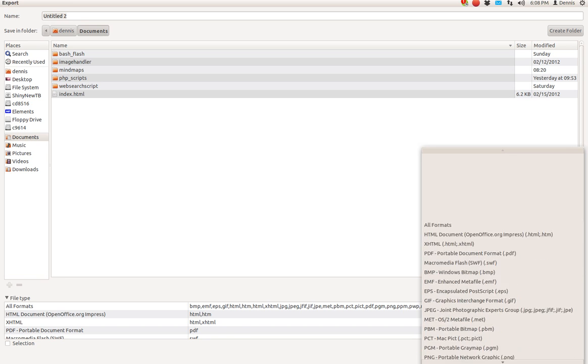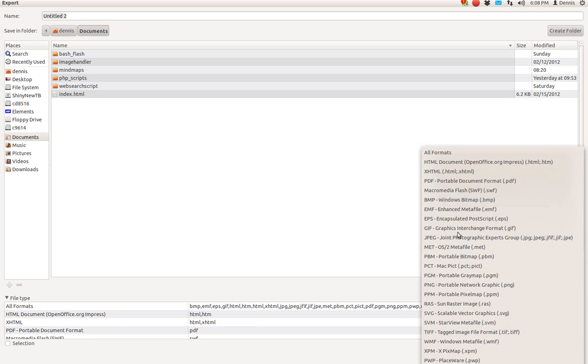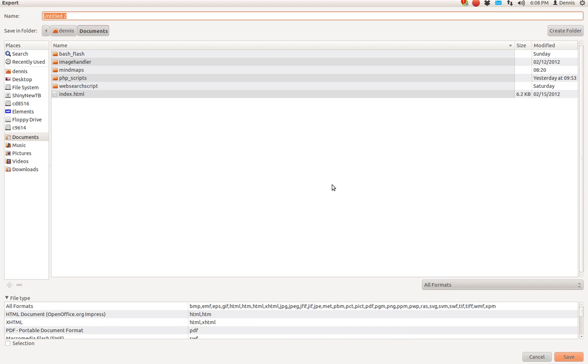Down at the bottom, right here, you'll see it. Macromedia Flash, SWF. Click on it and it'll create your Flash for you.